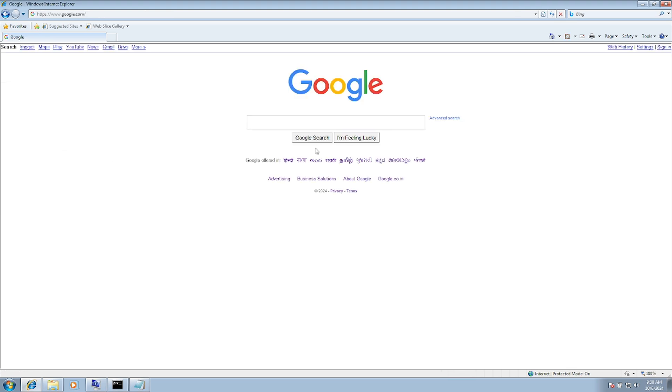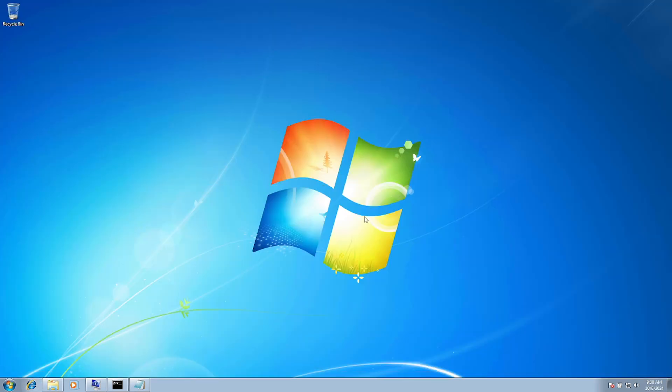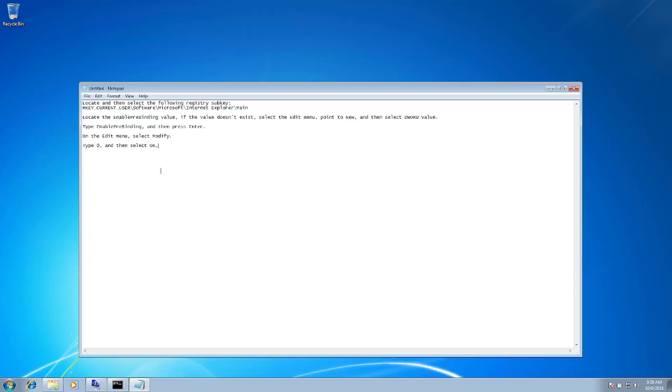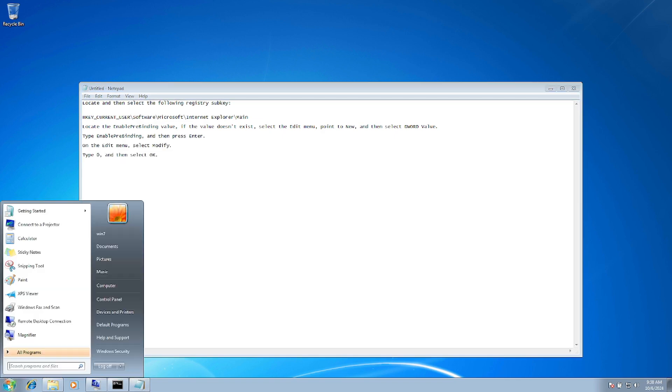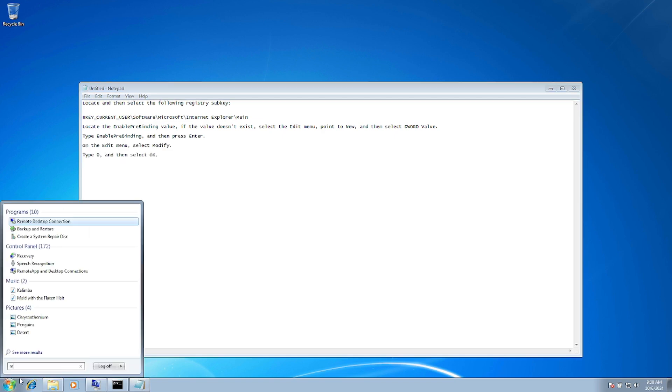We need to add some settings in the Registry Editor. Open the Registry Editor by typing 'regedit'.